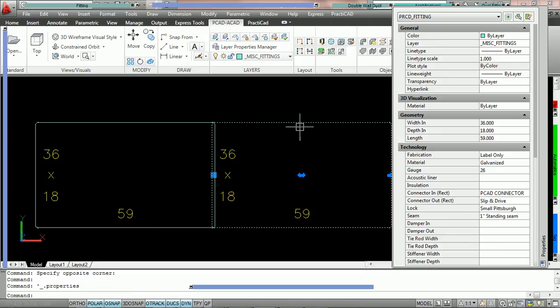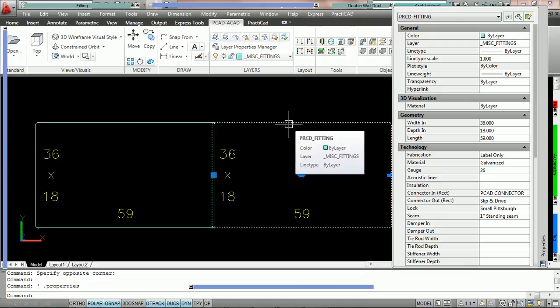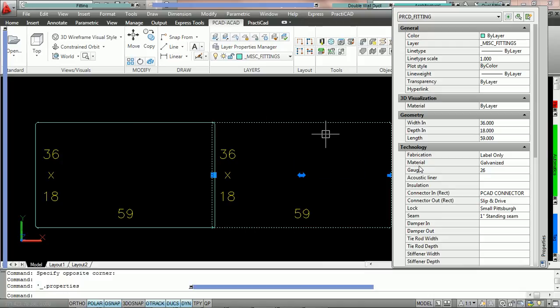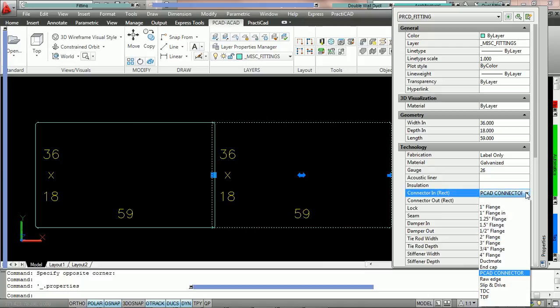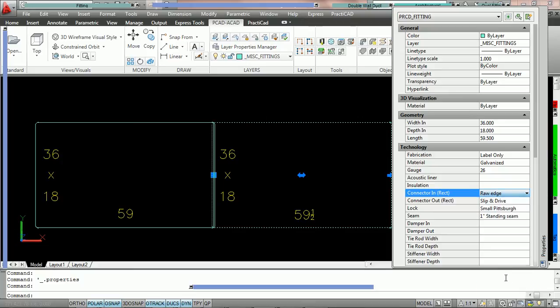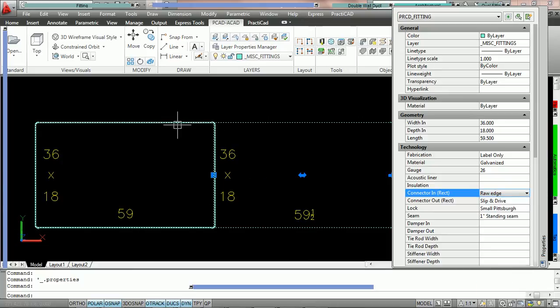Now, if we were to switch this connector in to raw edge, you'll notice that PractiCAD does not change the connector, PCAD connector, from this duct.